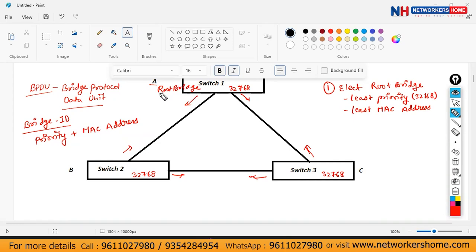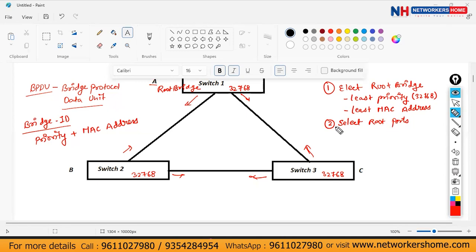Since all switches have the default priority of 32768, priority alone cannot decide the root bridge. So we check the least MAC address — Switch 1 has MAC address A, which is the least. Switch 1 becomes the root bridge — the reference point. The remaining switches, Switch 2 and Switch 3, are called non-root bridges.